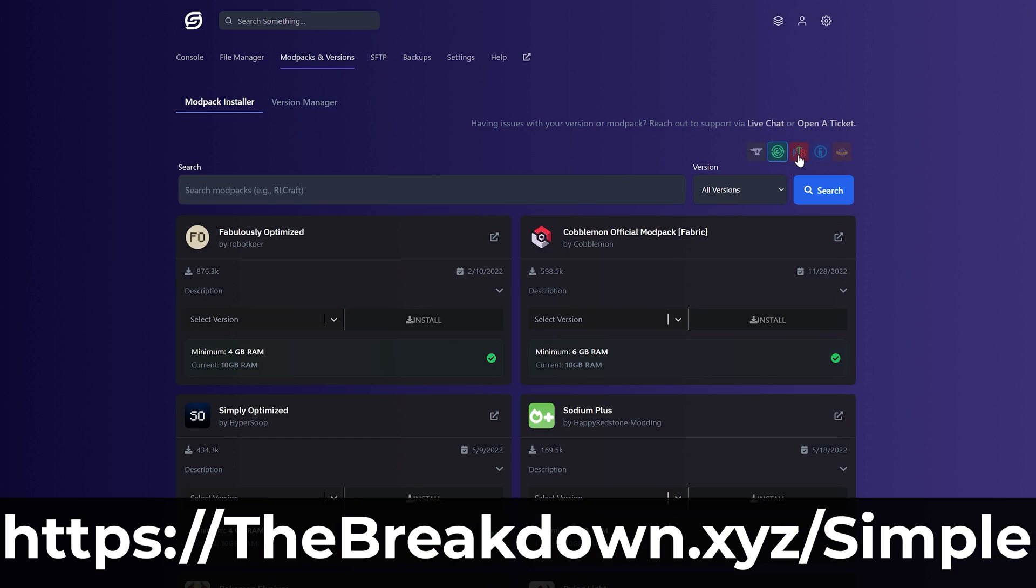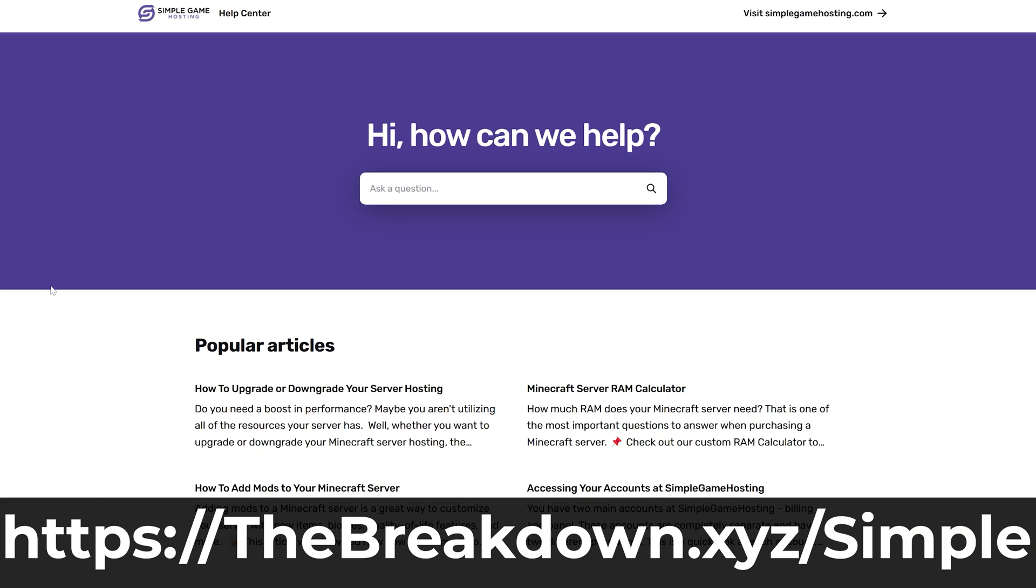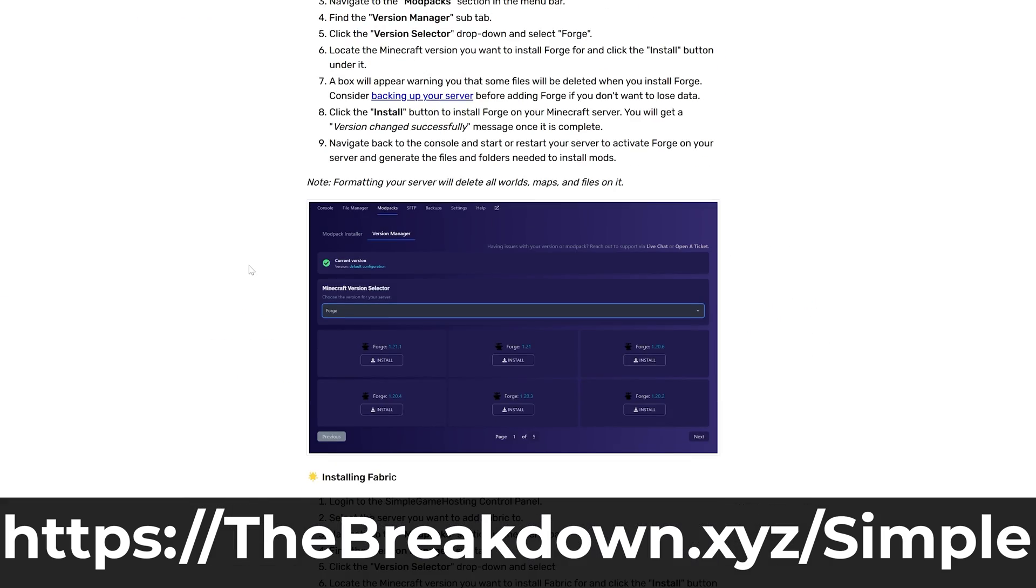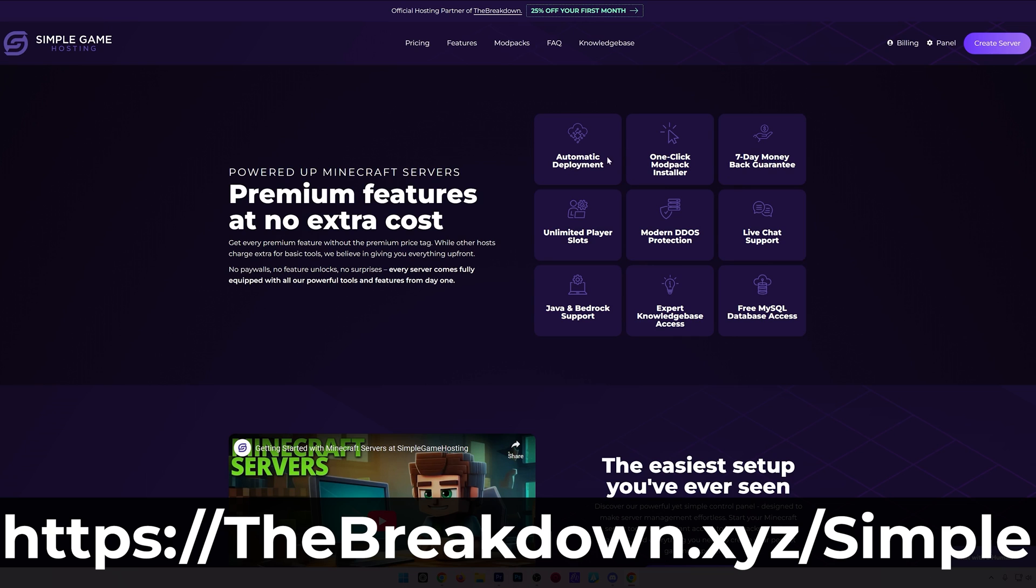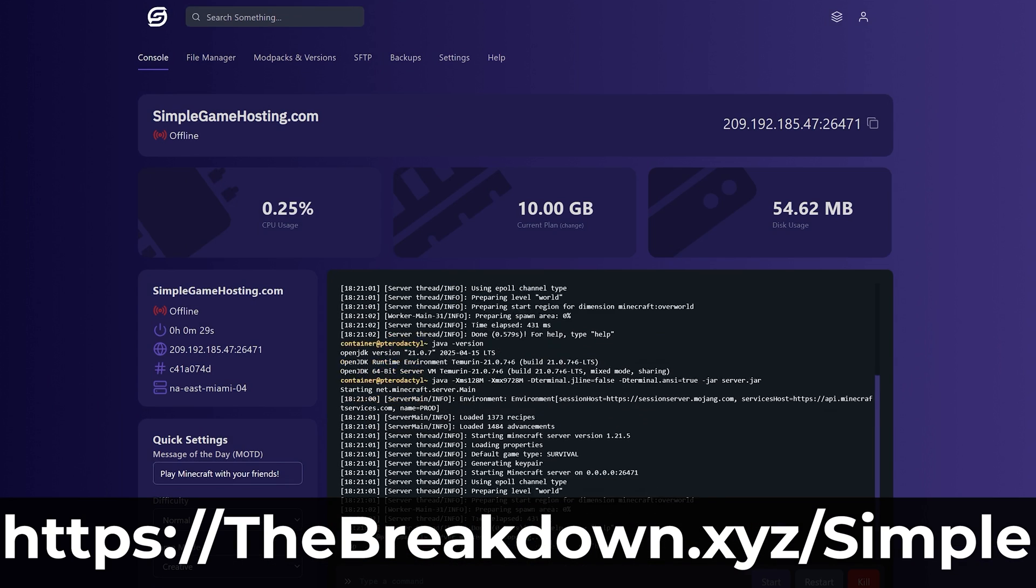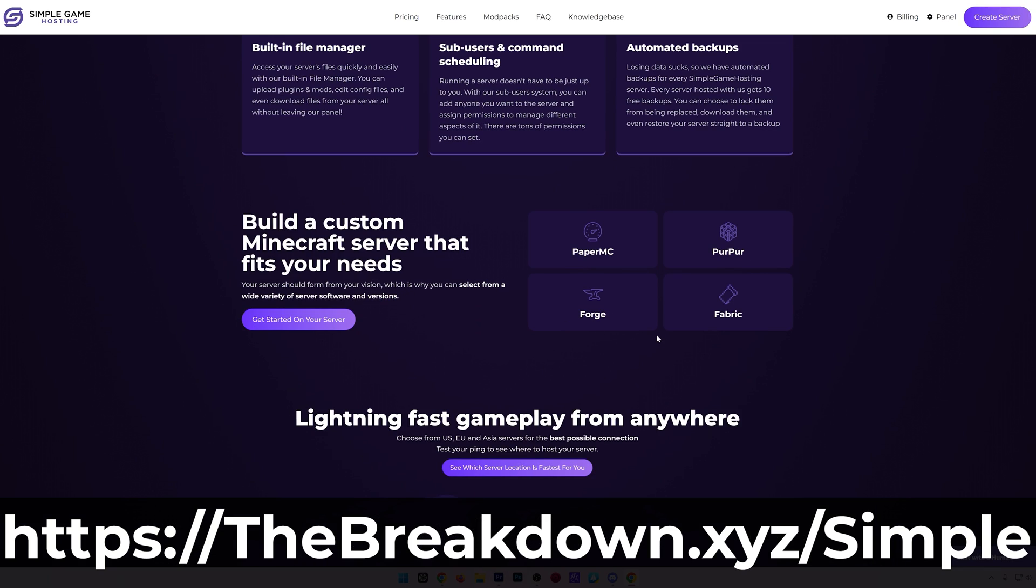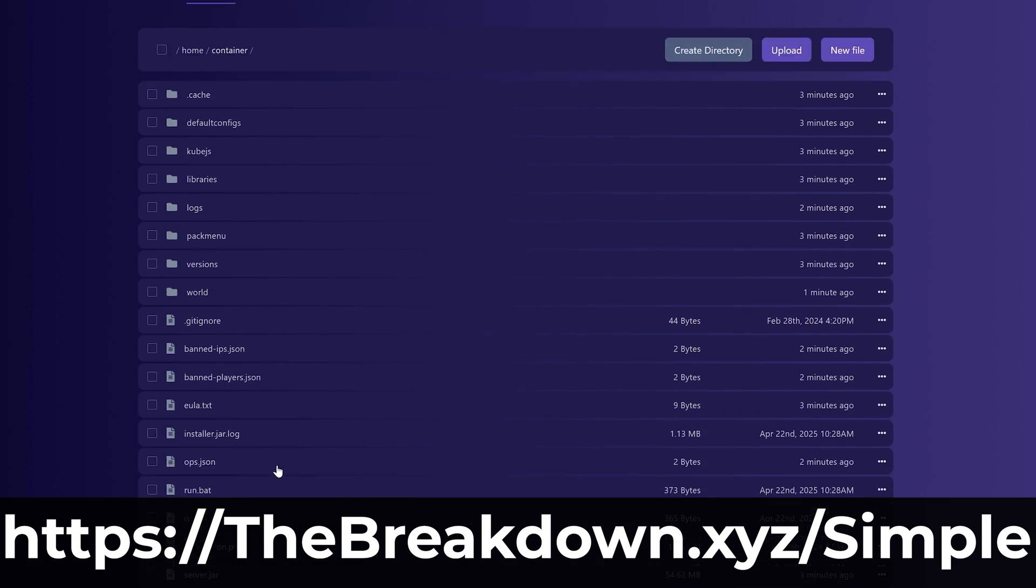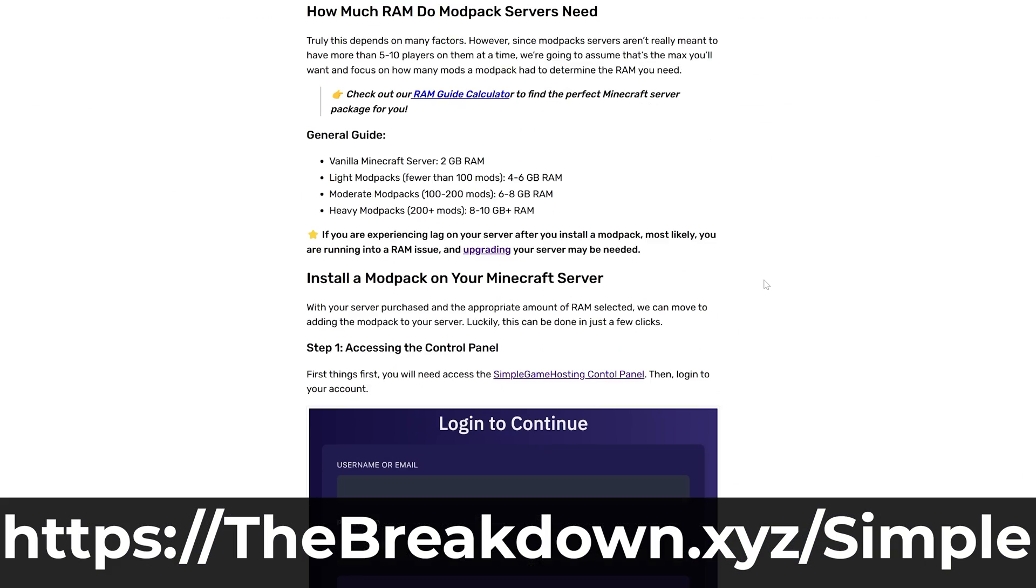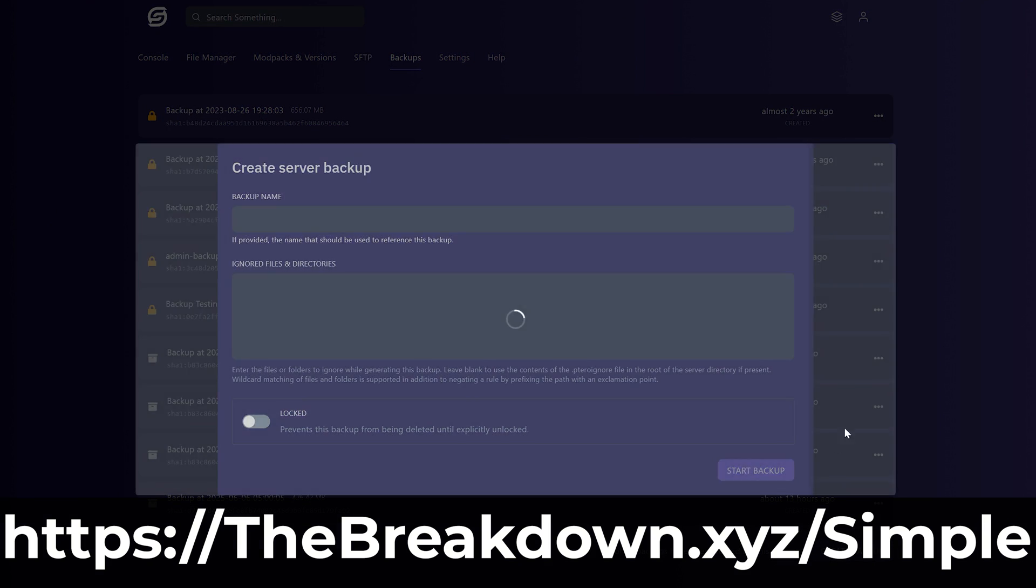you can start a modded Minecraft server in just a few clicks, and there's even one-click installation of hundreds of modpacks, meaning you can play modpacks with your friends quickly and easily, without having to worry about uploading stuff and all of that. If you want to add your own mods, though, you can easily add those to the server, and there's even expert live chat support there to help you out along the way. So don't struggle to host a Minecraft server, start your server this simple way, at the first link in the description down below, the breakdown.xyz slash simple.